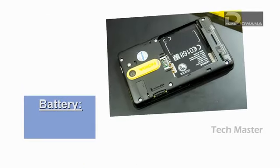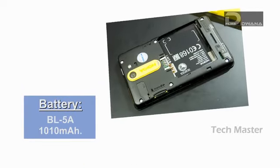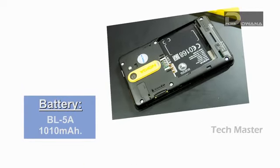The phone has the battery of 1010 mAh, i.e. BL-5A.